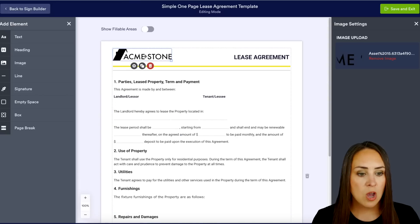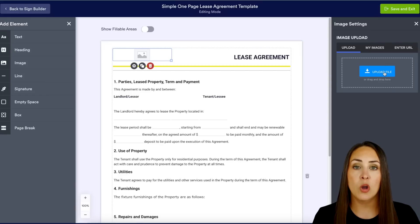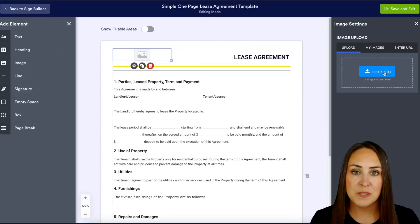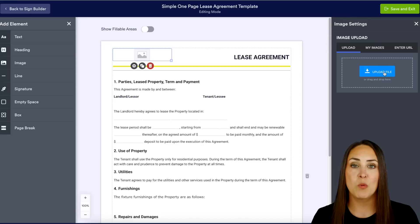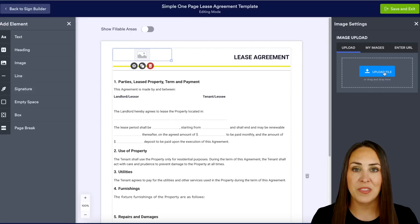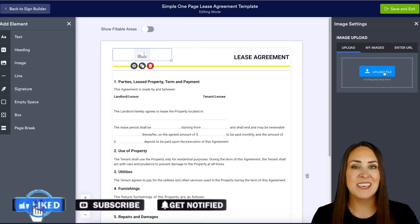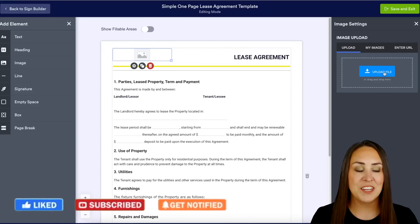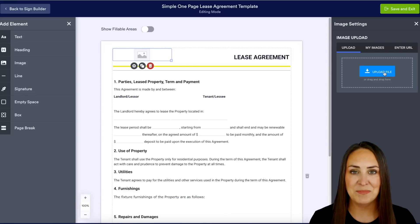If we head back up to the top, we have this 'Acme' logo — all we need to do is remove this image and upload our own file to fit our branding. It's as simple as that! If you have any questions about how to use our signed templates and make them fit your brand, let us know in the comments below. If you liked this video and got some value, hit that like button, subscribe, and turn on the bell so you get notified every time we put out a new video. I'll see you next time!